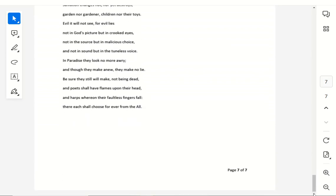In paradise they look no more awry, and though they make anew, they make no lie. Be sure they still will make, not being dead, and poets shall have flames upon their head, and harps whereon their faultless fingers fall. There each shall choose, forever from the all.